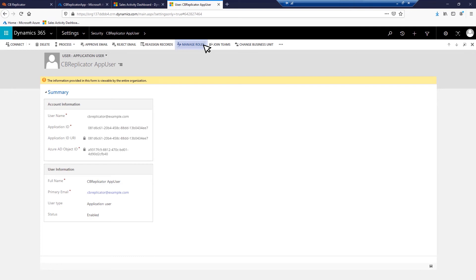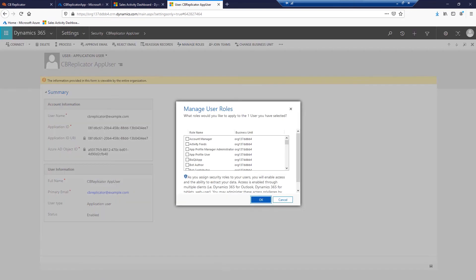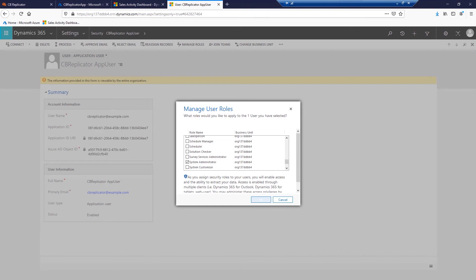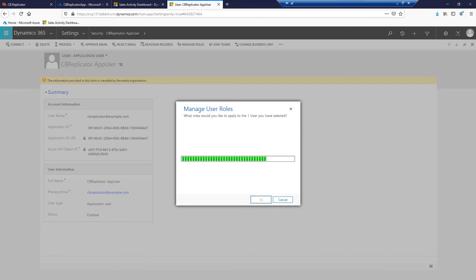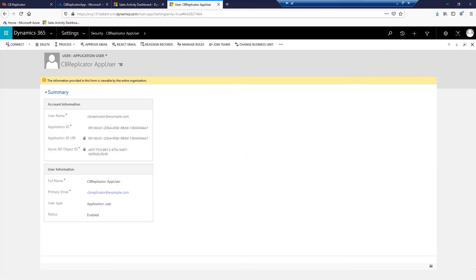Now please click Manage roles. It's enough to select a system administrator. If you prefer to use a less privileged role, please check the documentation link given in the description below for the required service user CRM privileges.